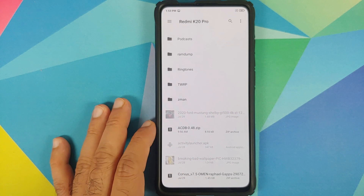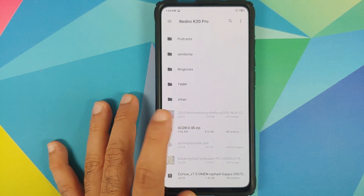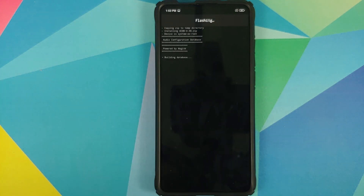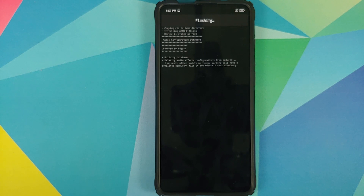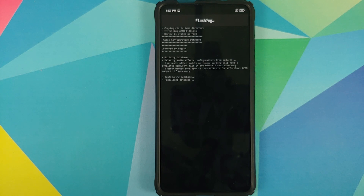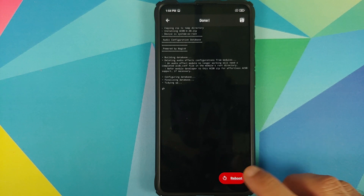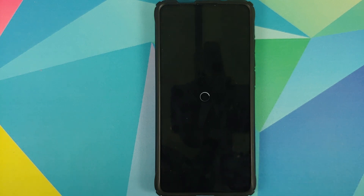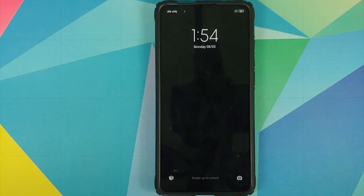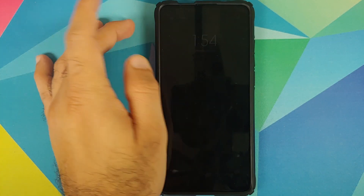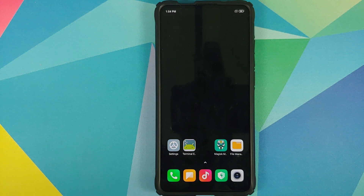In my case I have transferred them manually so they are in the root directory. The first file which we need to flash is the ACDB file, so all you need to do is select ACDB, wait for Magisk to install the module, and once the module has installed successfully click on Reboot. You can see that the module was installed — we are going to select Reboot.